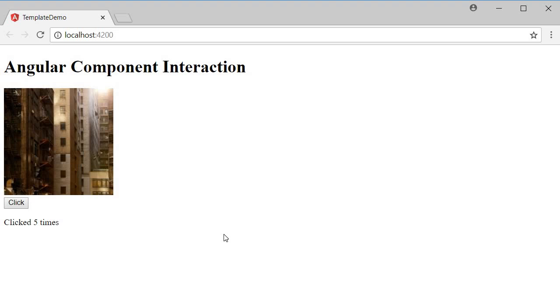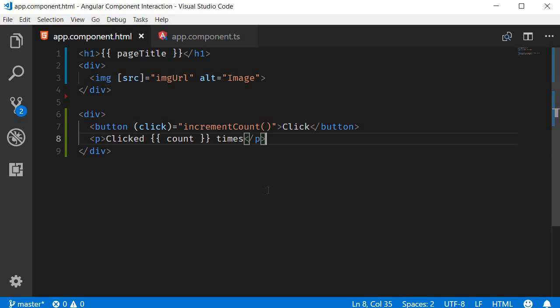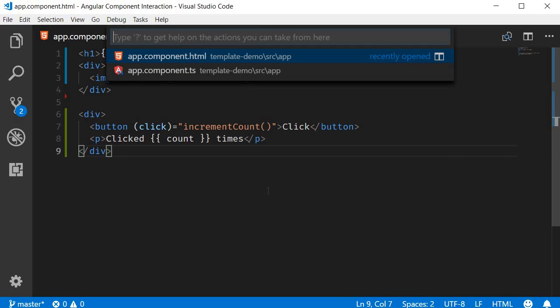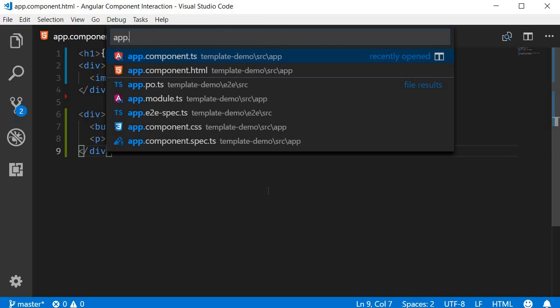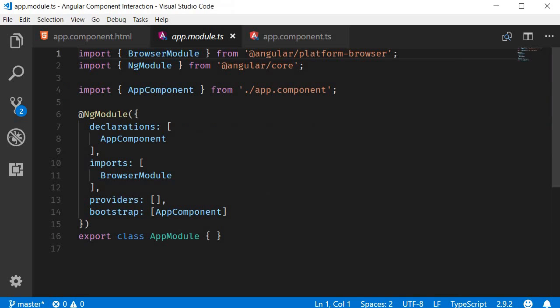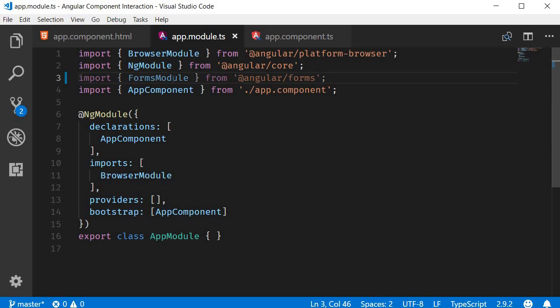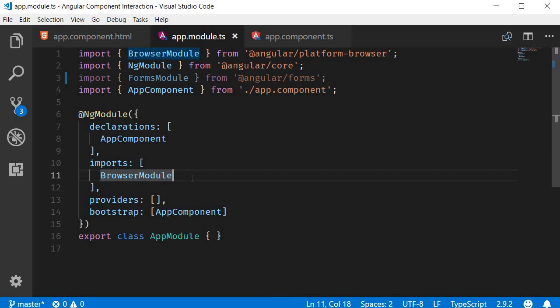Alright, the final form of binding is two-way binding. In this form, the template passes on the data to the class to update the model. And the model passes the data back to the template to keep the view in sync. Now to start using two-way binding, we first need to include the forms module. So open app.module.ts and import FormsModule. Also, we have to add it to the imports array.